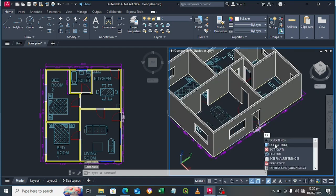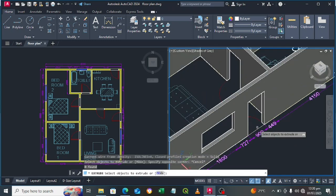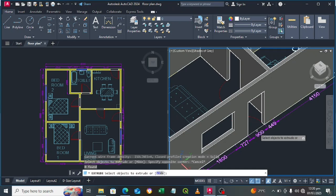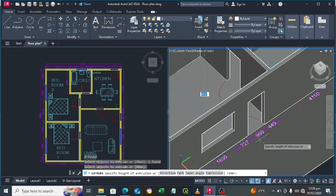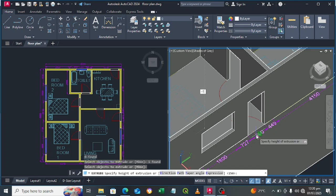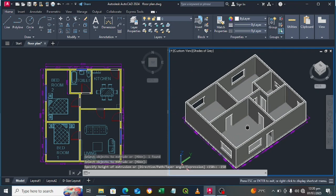Type the Extrude command — EX. Select that polyline, press Enter, then add the thickness of the slab at minus 150 millimeters and press Enter. We have now added a floor slab.